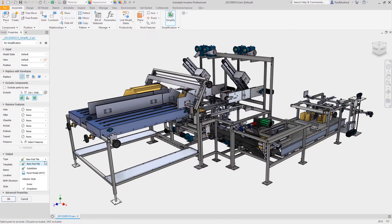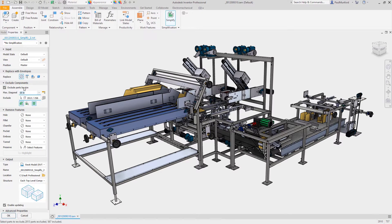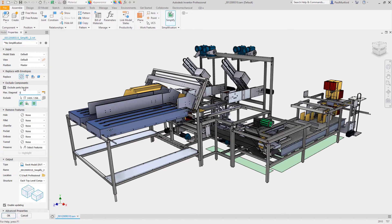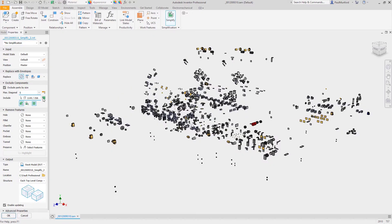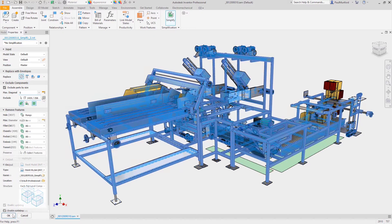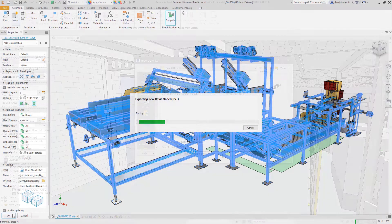Autodesk Inventor continues to provide a more connected experience when working with other tools. You can now more easily connect Inventor with Autodesk Revit.